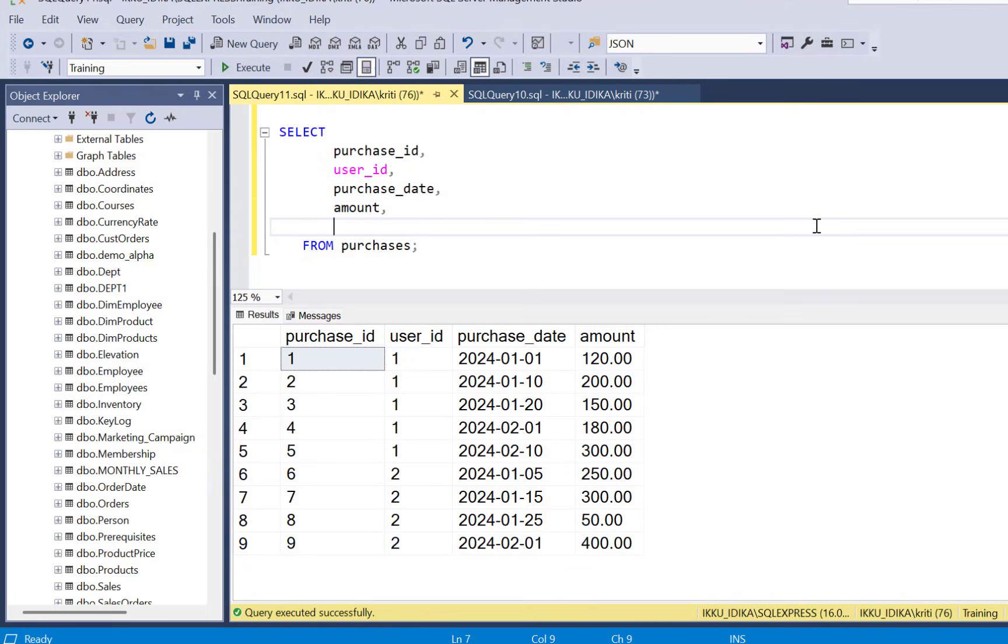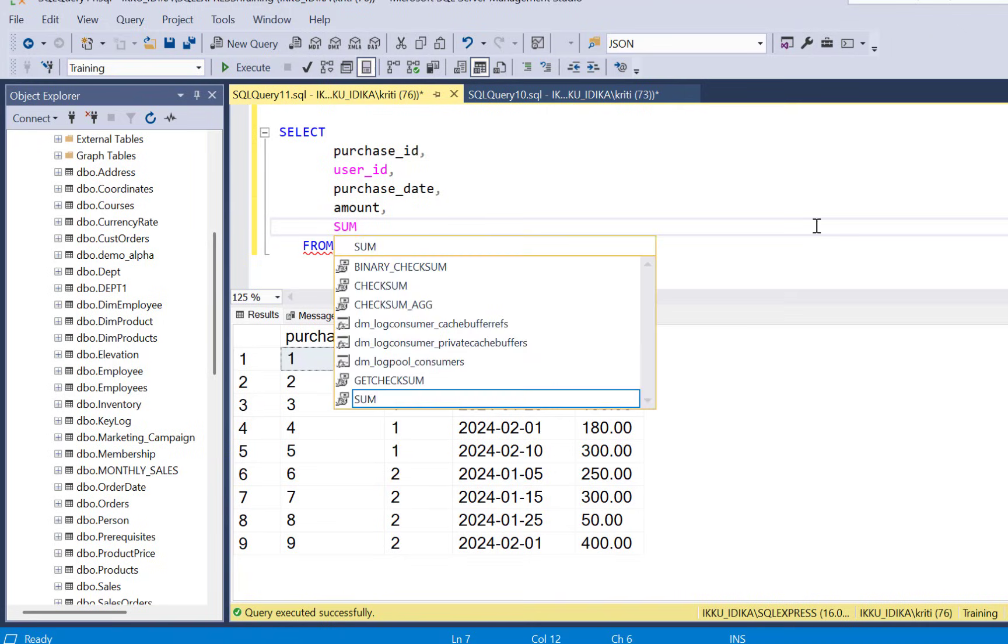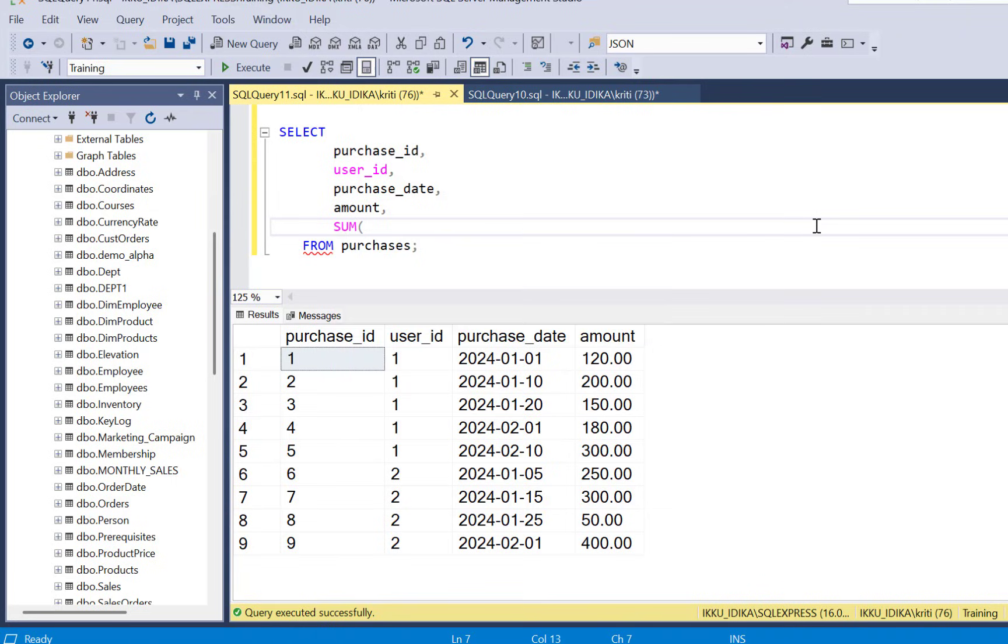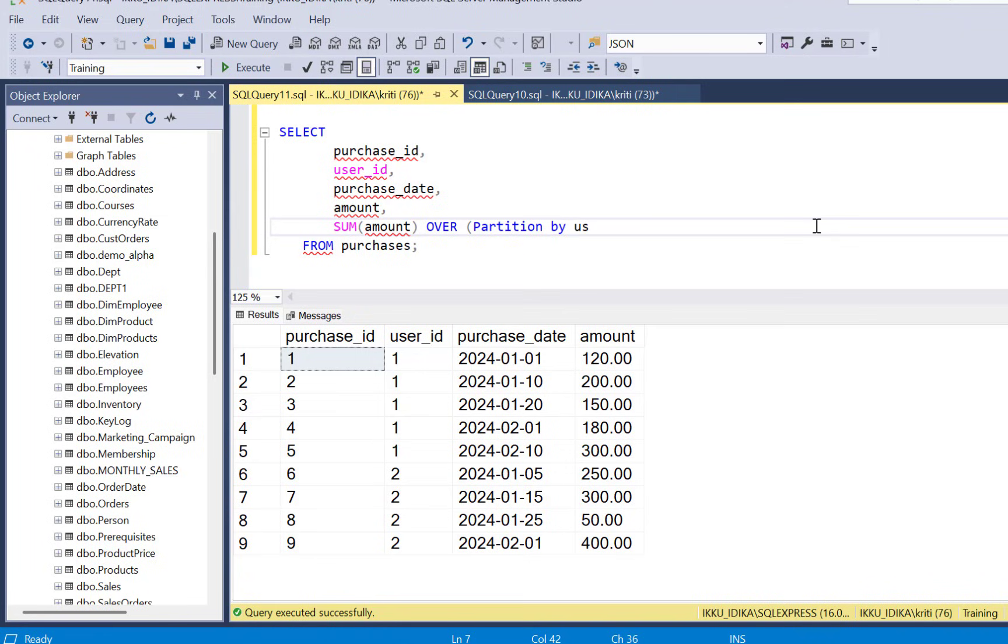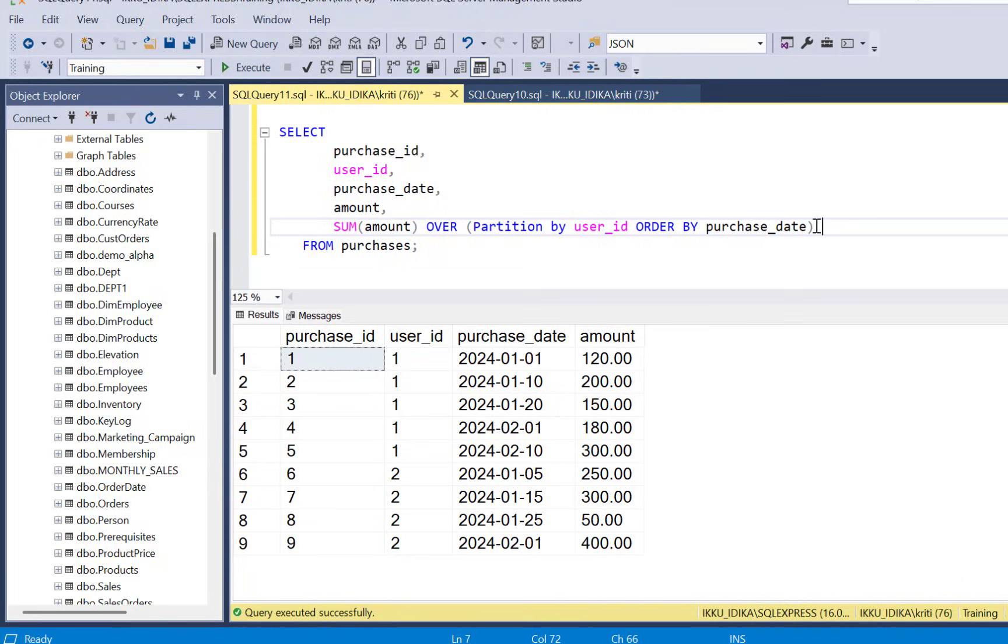To find the cumulative amount we simply need to make use of the sum aggregate function in a window frame. So we say sum of amount and then we need to define the frame over partition by user_id because we are going to calculate it for each user and then we are going to order by the purchase date. We are going to call it as running_total.